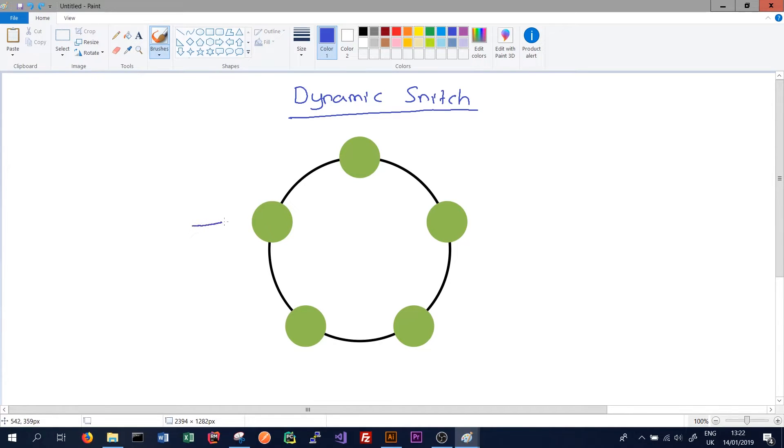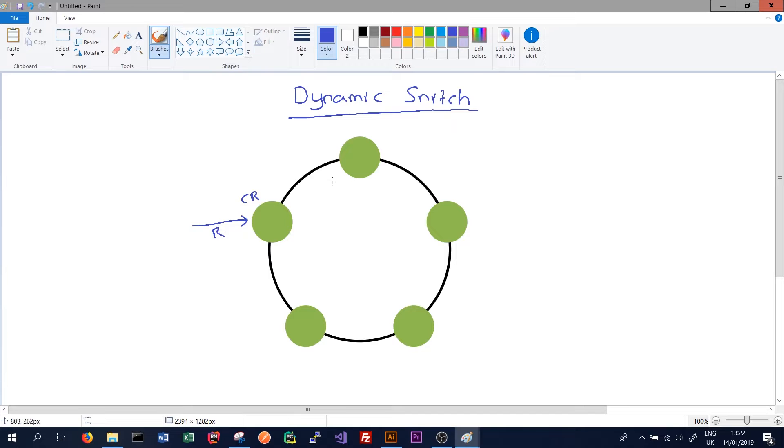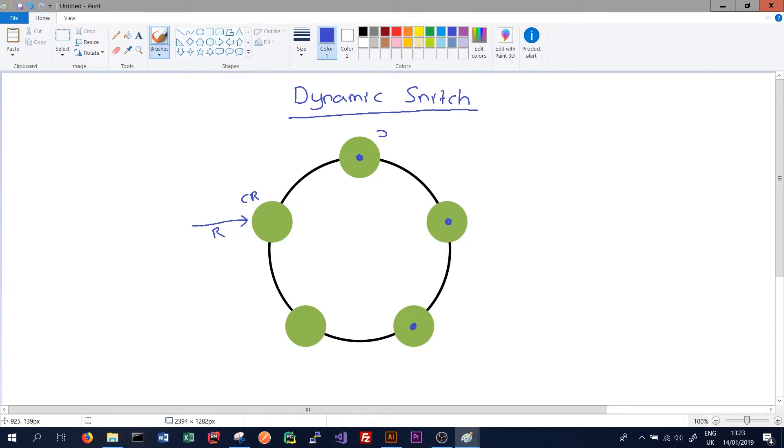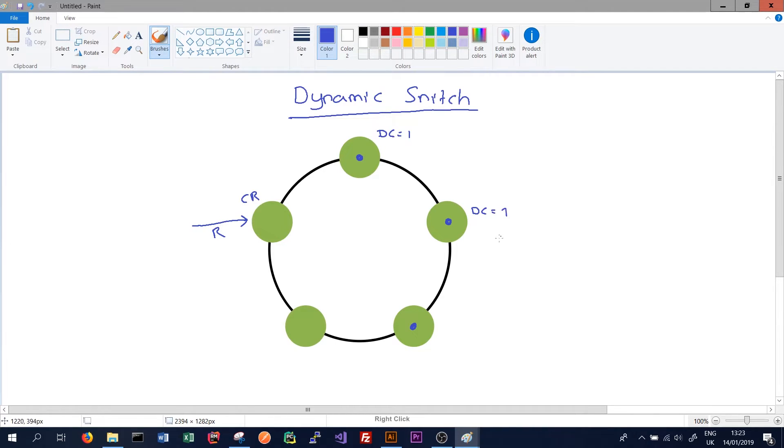Say, for instance, this node here, which is called the coordinator node for this request, has received a request to read data. And we know using the partitioner and the replication strategy that the data might be on these three nodes. And the snitch tells us where those three nodes are. So we might know that this one is in data center one, this one's in data center two, this one's in data center three.